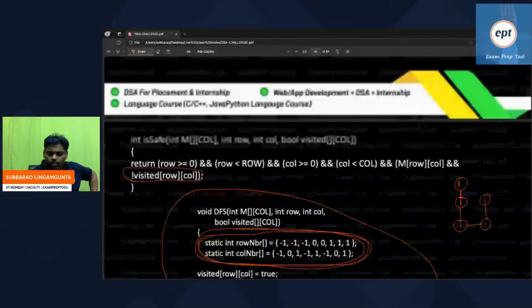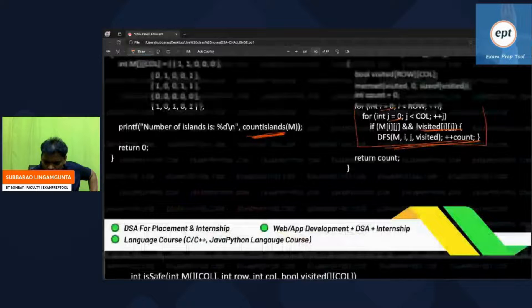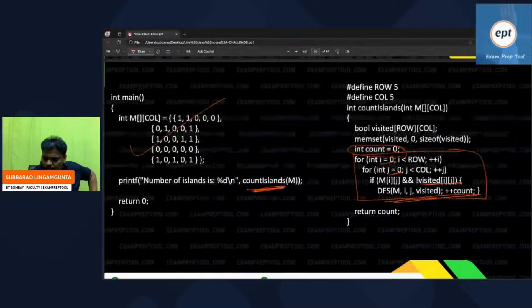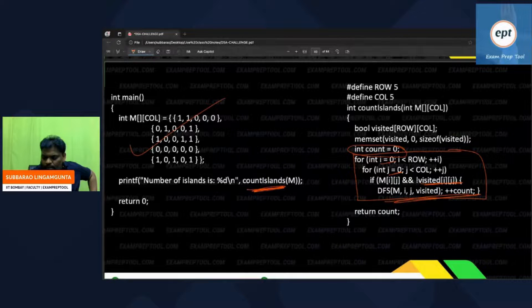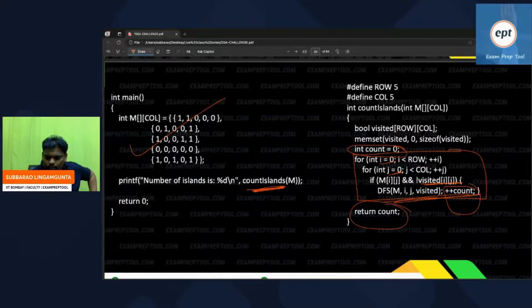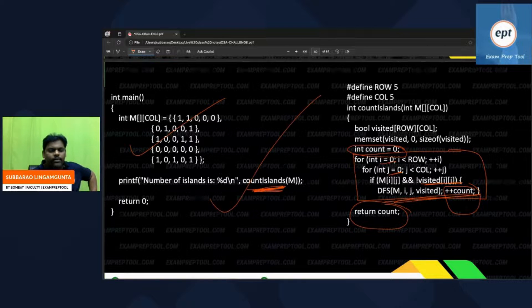The number of islands starts at zero. After each complete DFS traversal — after grouping one full island — increment the count by one. Keep doing this for every unvisited cell. Finally, return the count. That count is the answer printed as output.